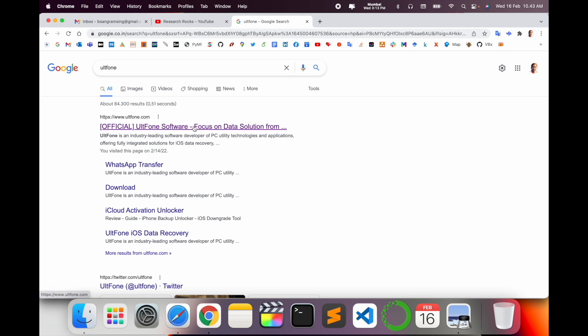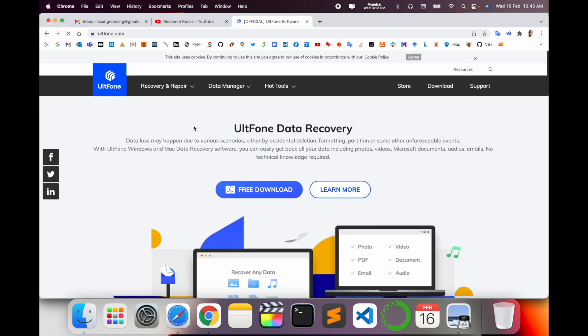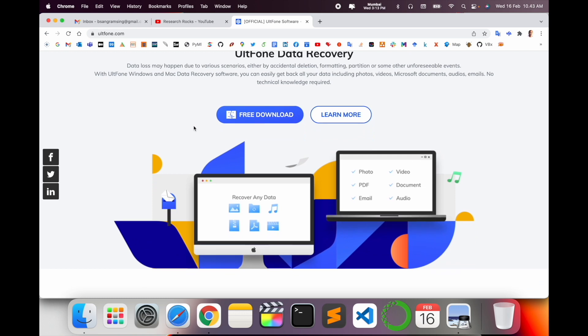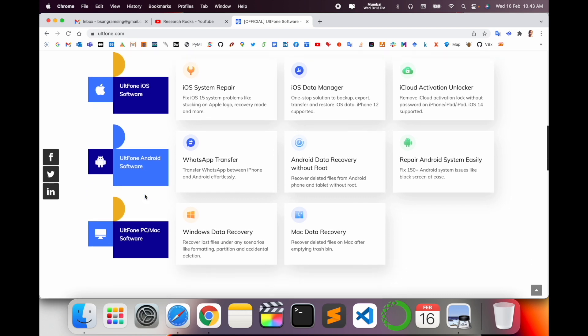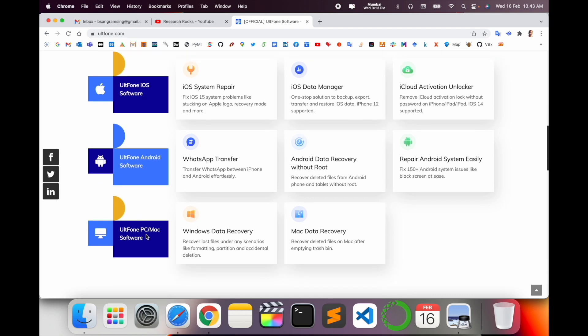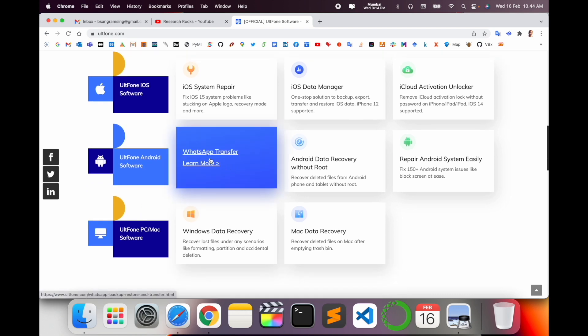Simply click here and here some different operating system options are also available: UltFone iOS software, UltFone Android software, UltFone PC Mac software. So we can click here on this particular WhatsApp Transfer option.